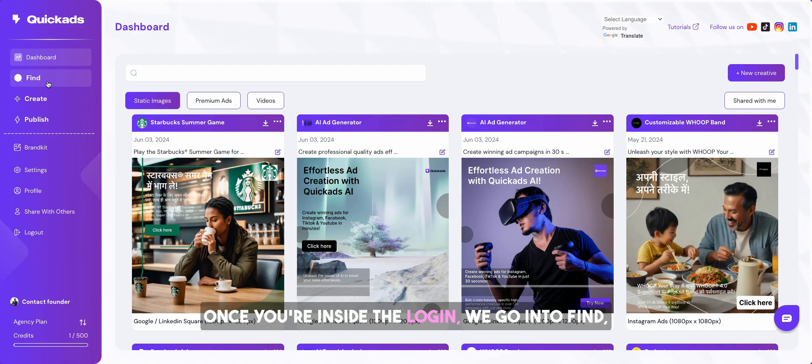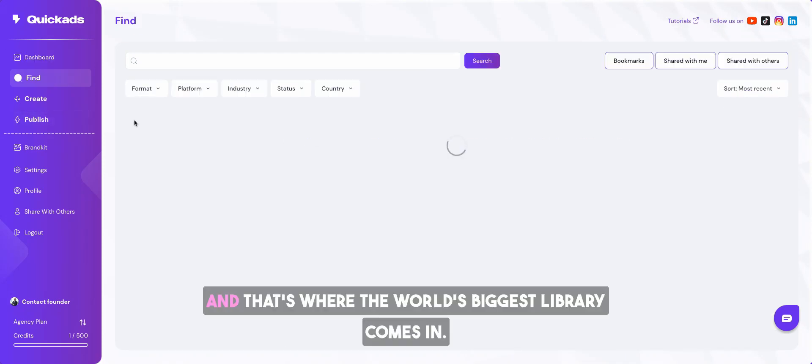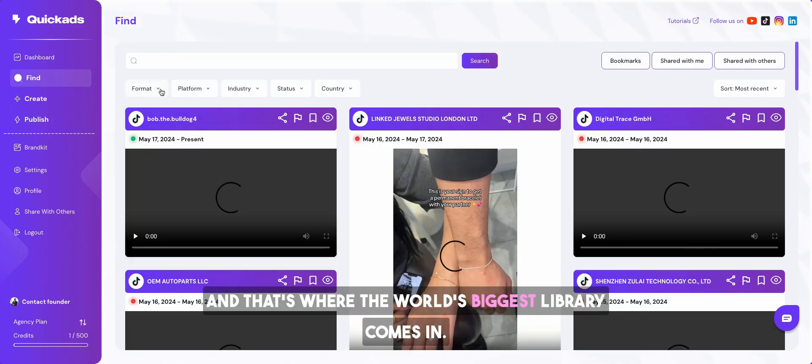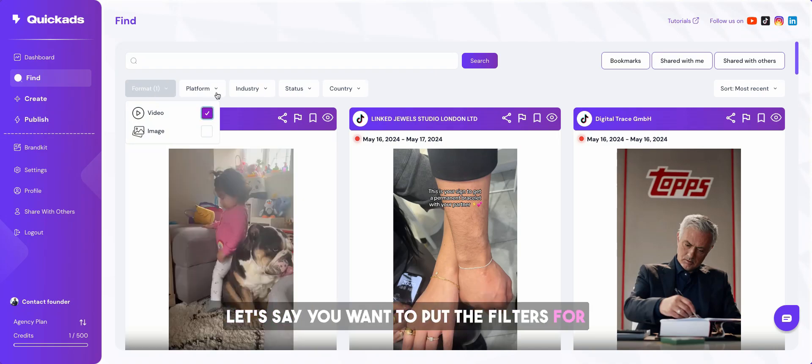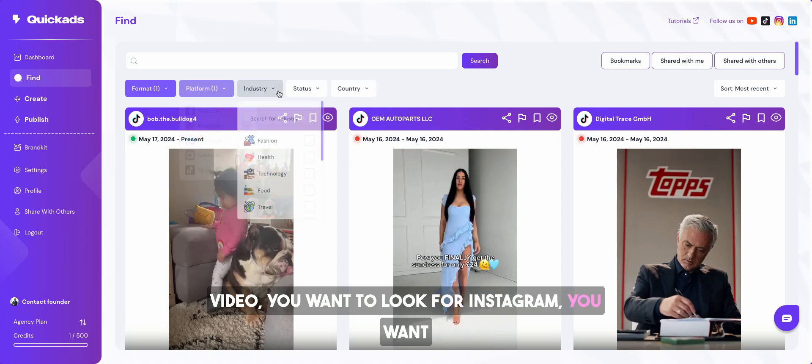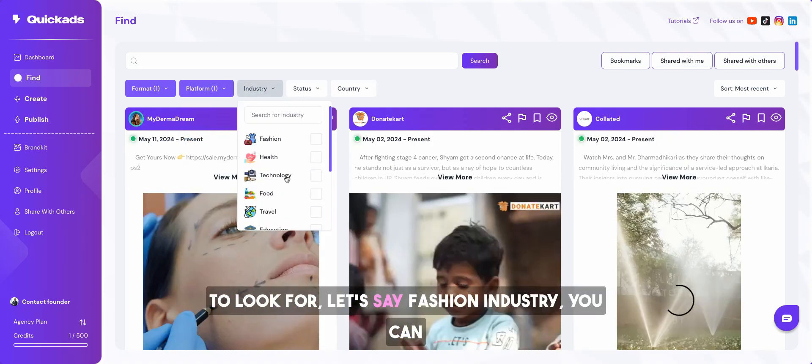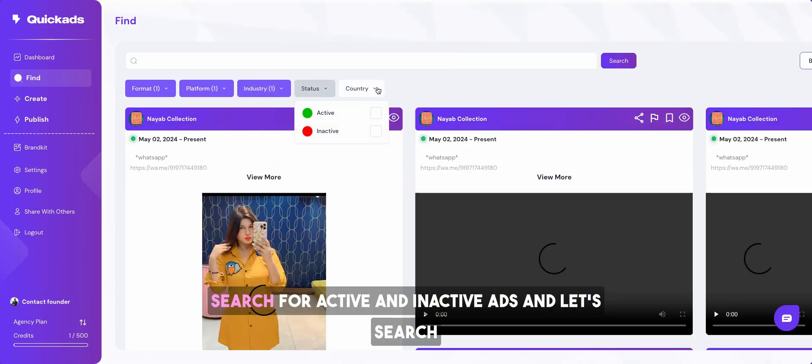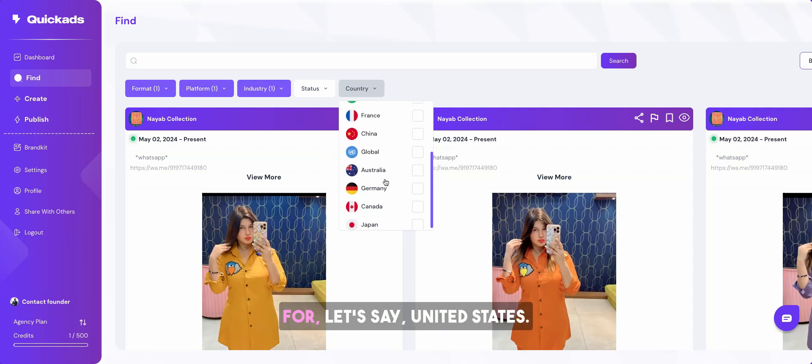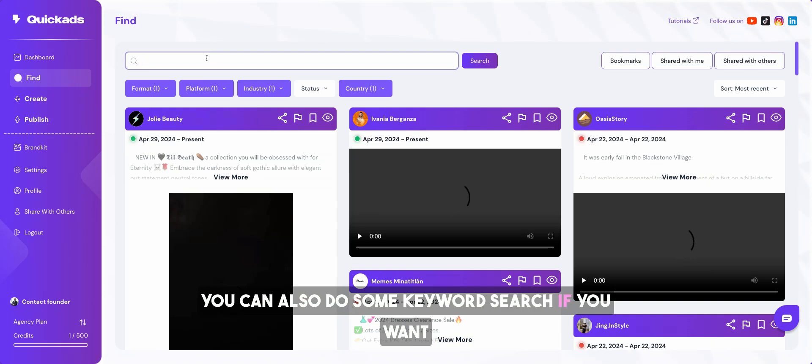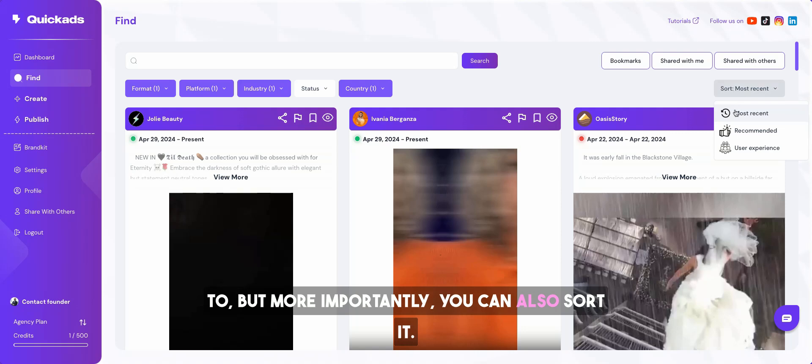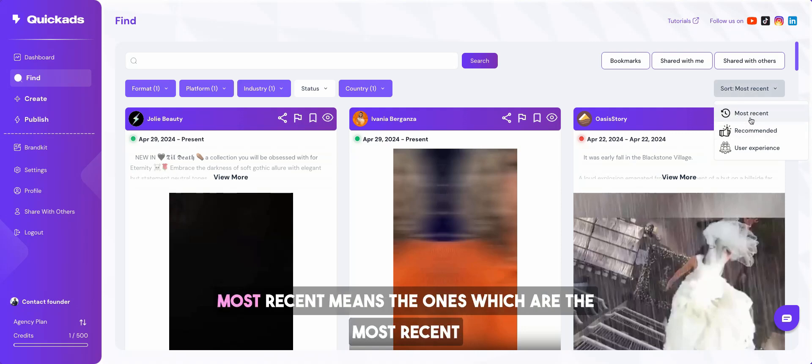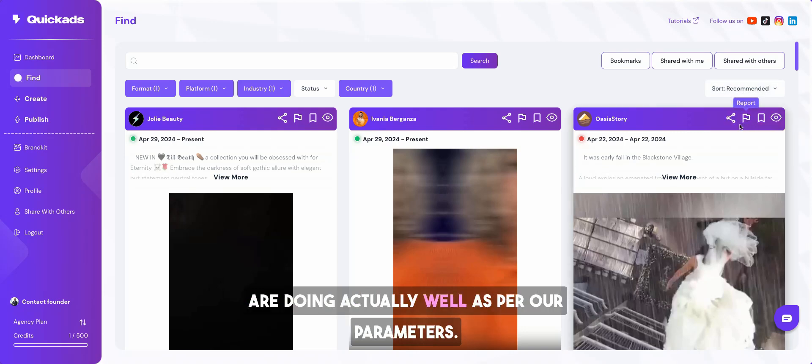Once you're inside the login, we go into Find, and that's where the world's biggest library comes in. Let's say we want to put the filters for video, look for Instagram, fashion industry. You can search for active and inactive ads in the United States and do keyword searches. Most importantly, you can sort it. Most recent means the ones which are most recent in our library versus most recommended means the ones which are actually doing well.